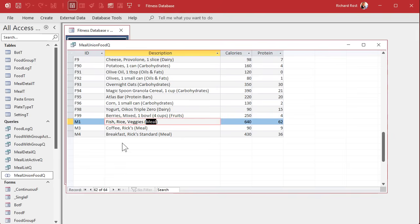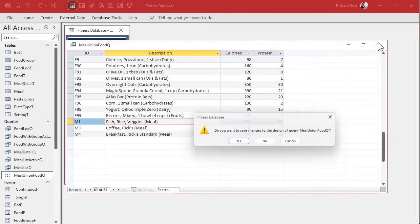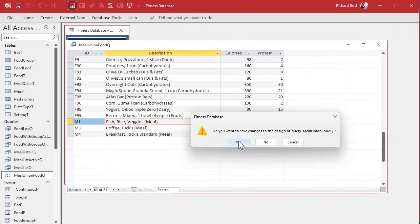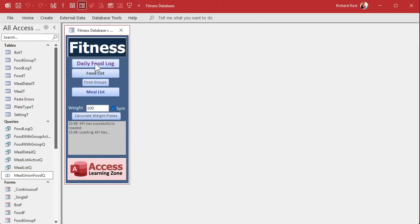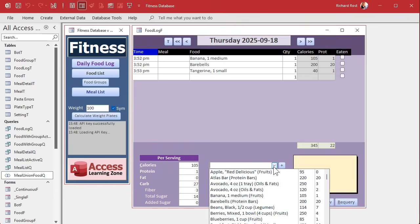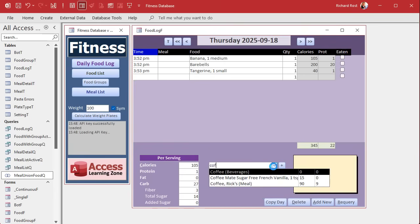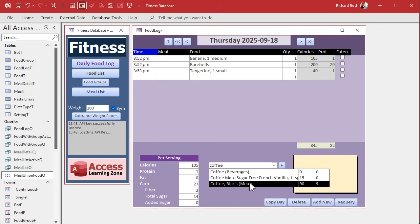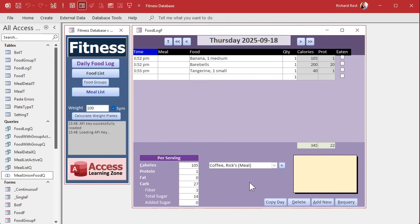Save changes there. Now if you go back into here and you pick Rick's coffee, it should stay Rick's coffee because the value in there is M3 or whatever it was. If I add it, nothing happens because we got to fix that part of the code now, the add food item to log.